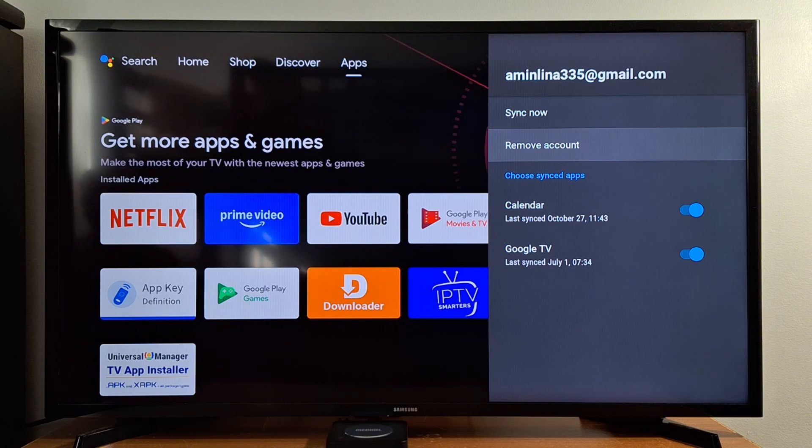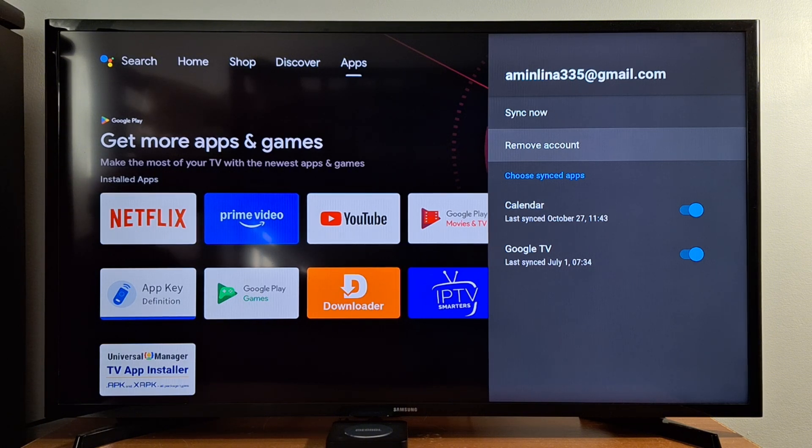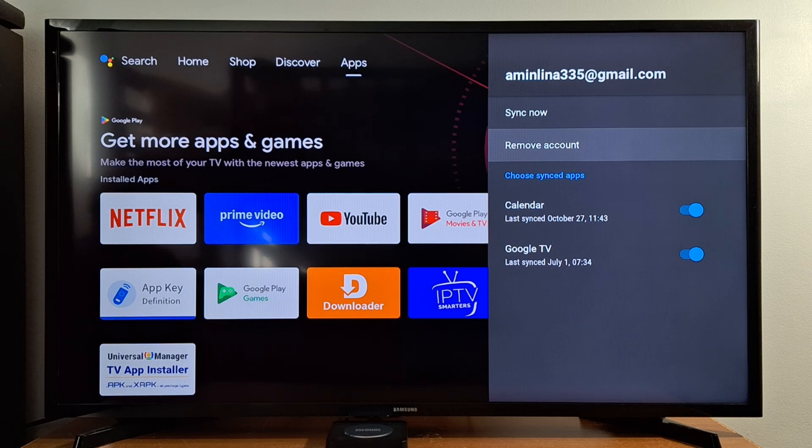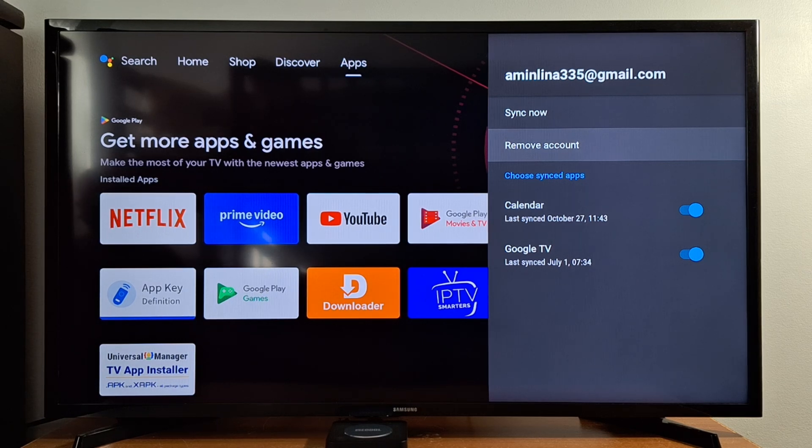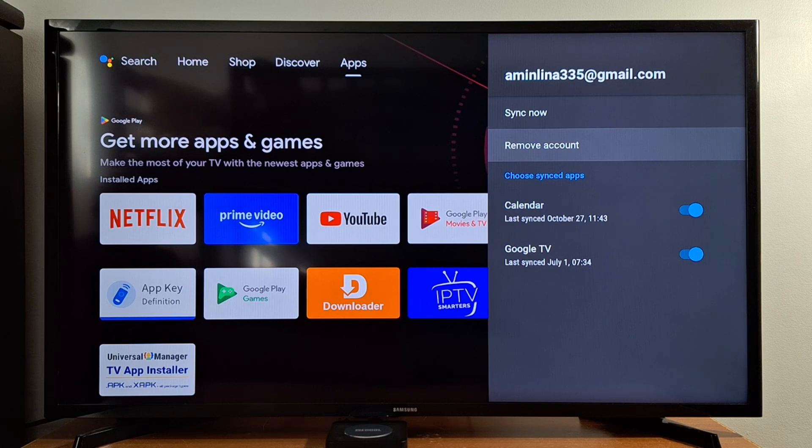You need a Google account set up in your Android box or Android TV, Google TV to be able to install applications, just like in your phone or tab.